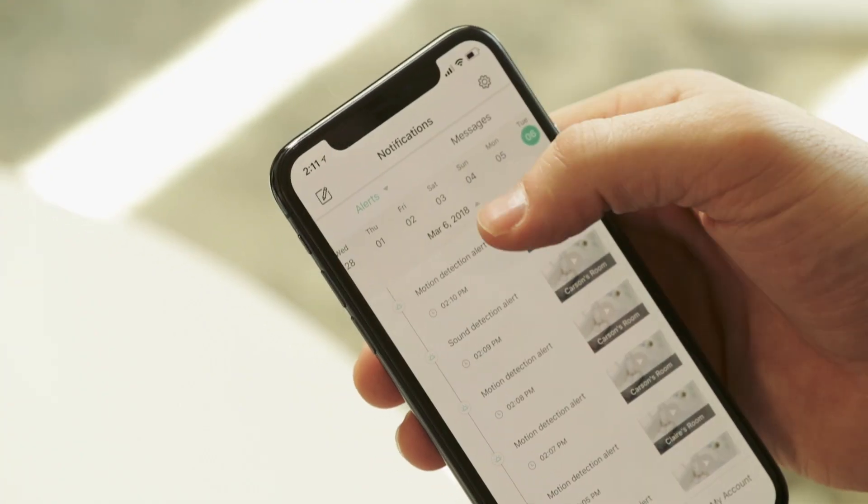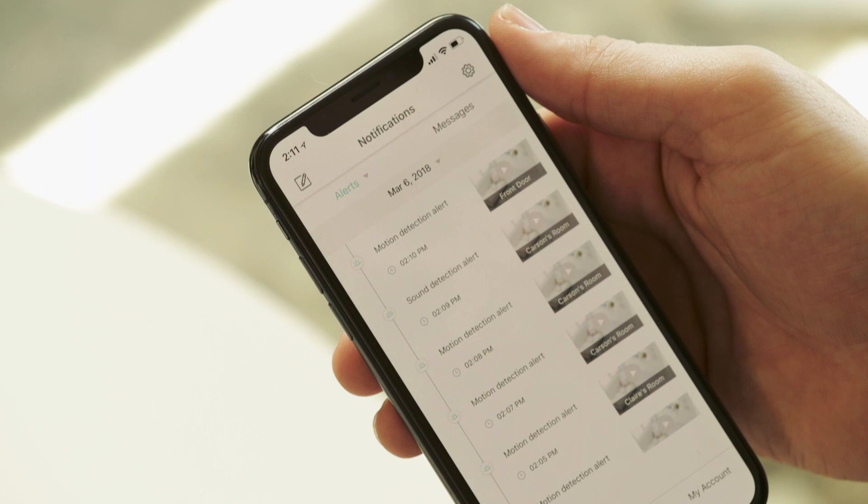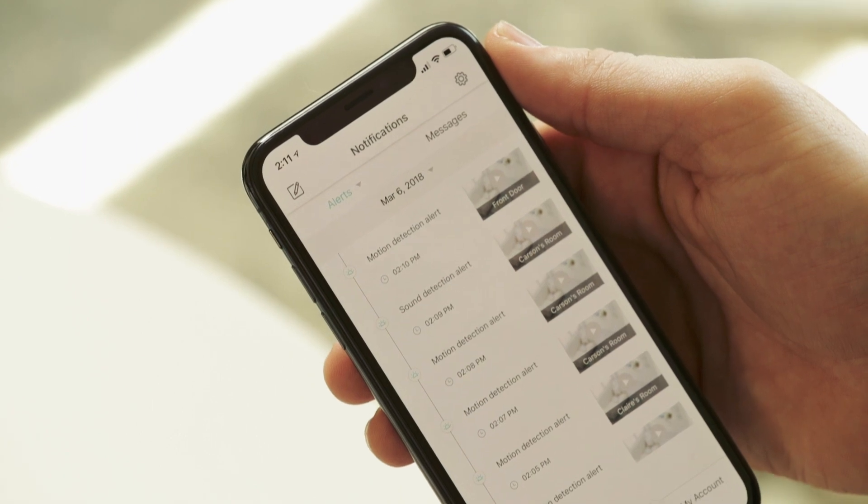Again, Wyzecam only saves alert videos for 14 days. So on the 15th day, your oldest videos will be deleted to make room for newer videos. You can tap that arrow next to the date again if you'd like to hide that sliding calendar.